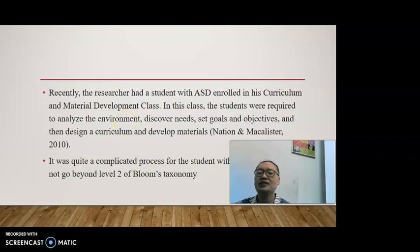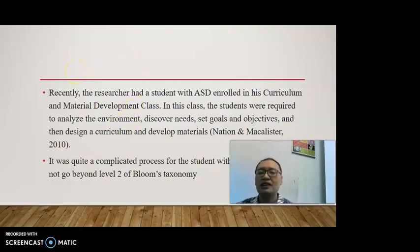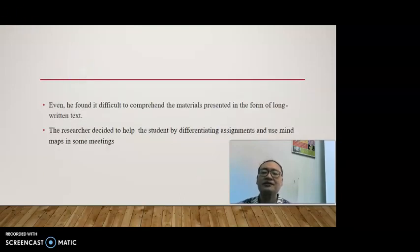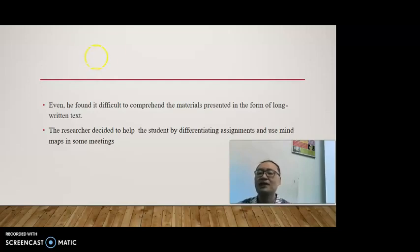Recently, the researcher had a student with ASD enrolled in his Curriculum and Material Development class. In this class, students were required to analyze the environment, discover needs, set goals and objectives, and then design a curriculum and develop materials, as stated by Nation and McAllister in 2010. It was a quite complicated process for the student with ASD since he could not go beyond Level 2 of Bloom's taxonomy — that is, to understand and remember. The student also found it difficult to comprehend material presented in the form of long written text. Therefore, the researcher decided to help the student by differentiating assignments and using mind maps in some meetings. In this paper, I would like to focus on the second point: using mind maps.